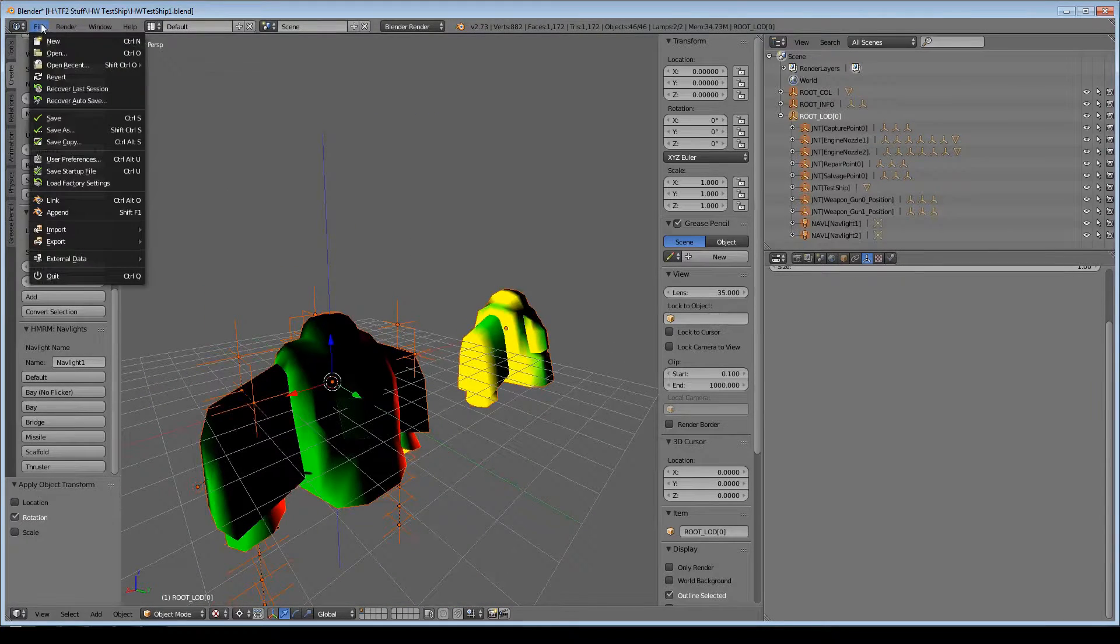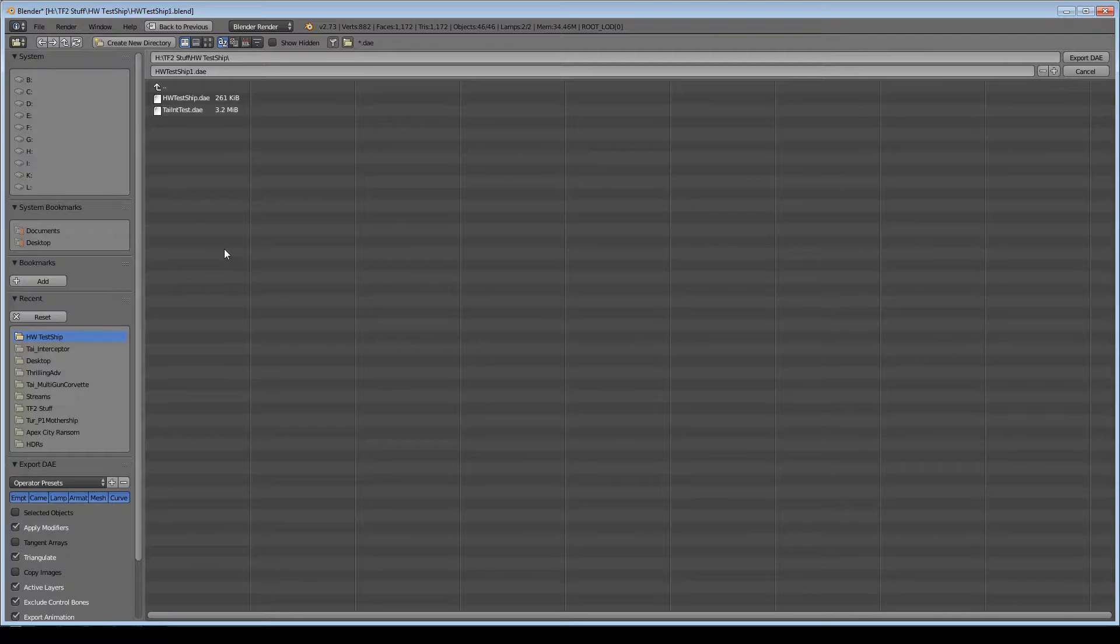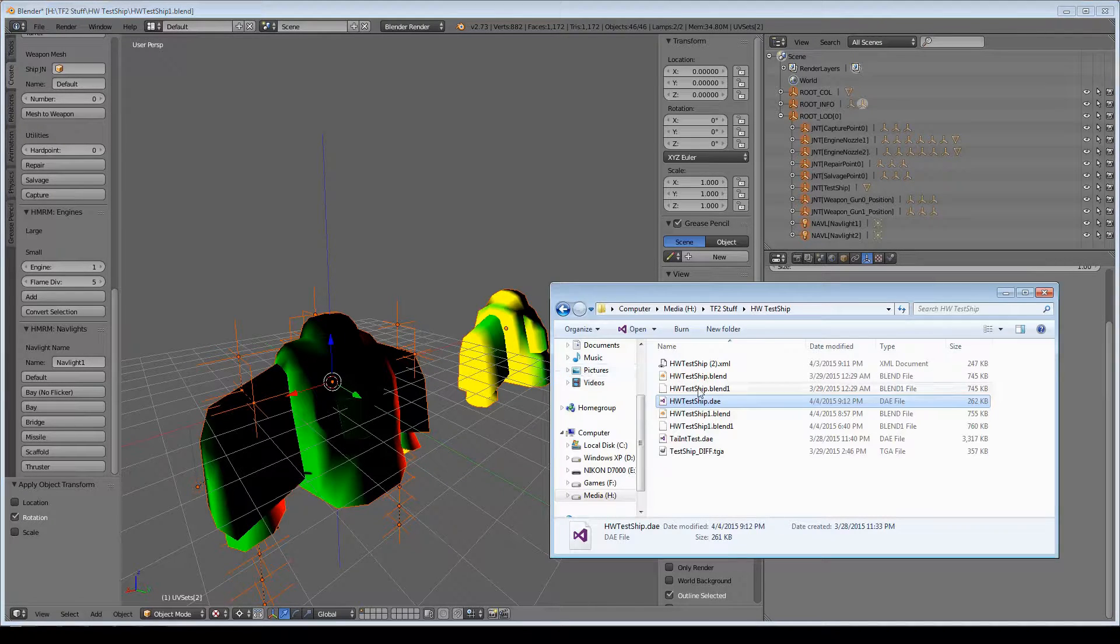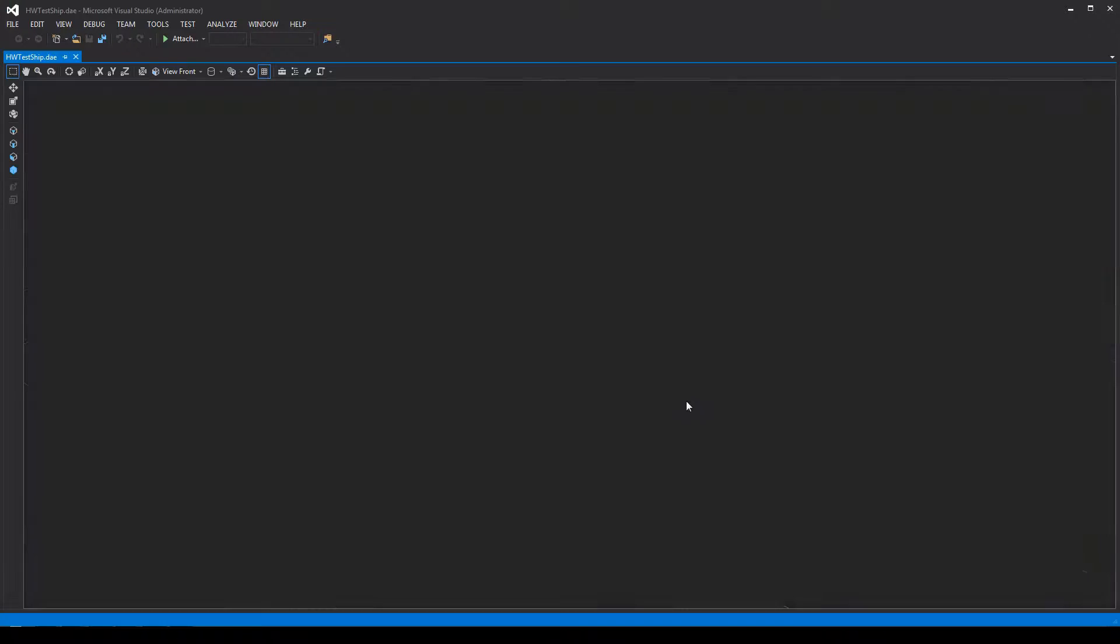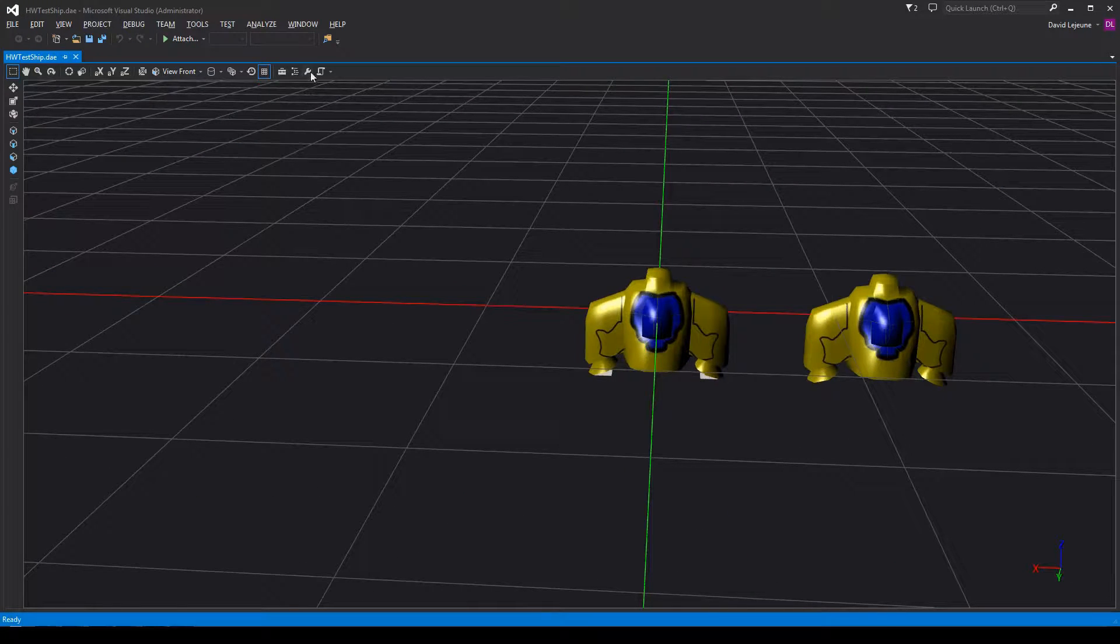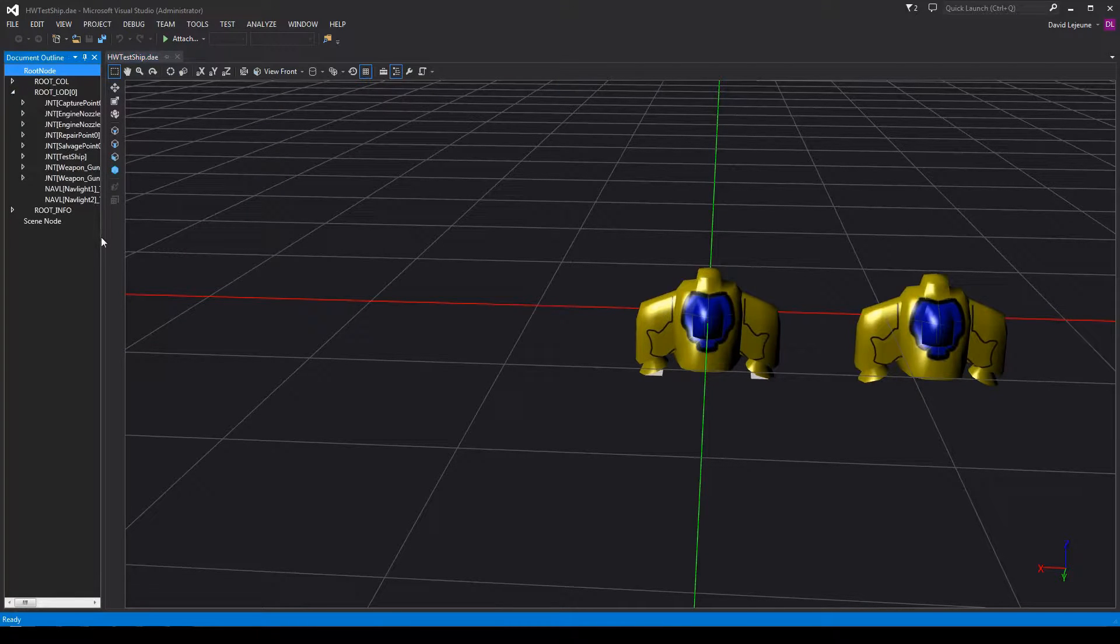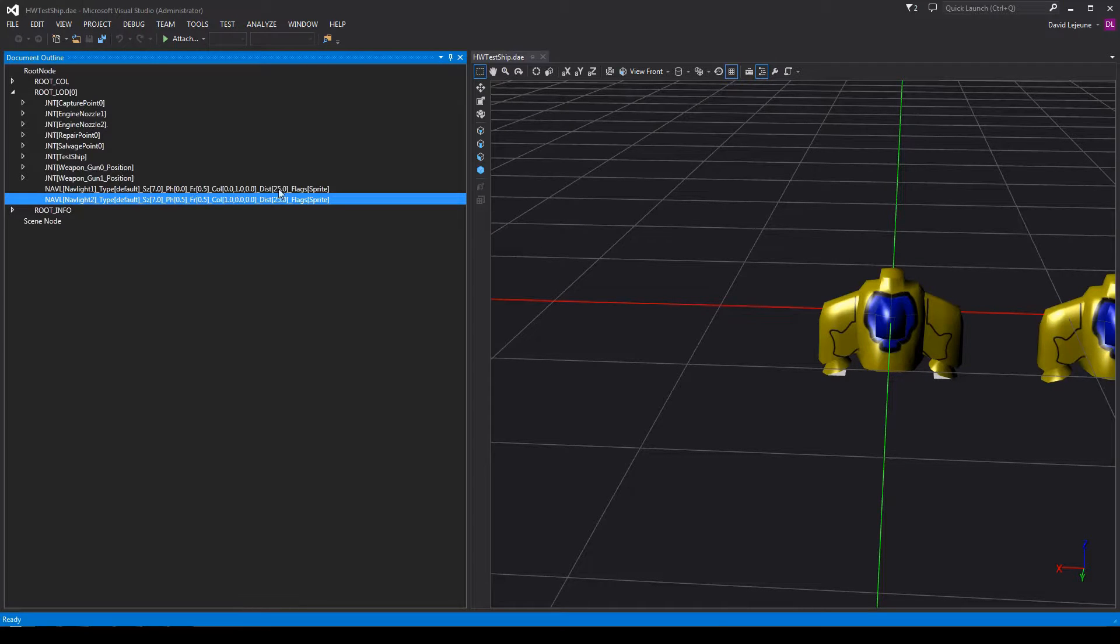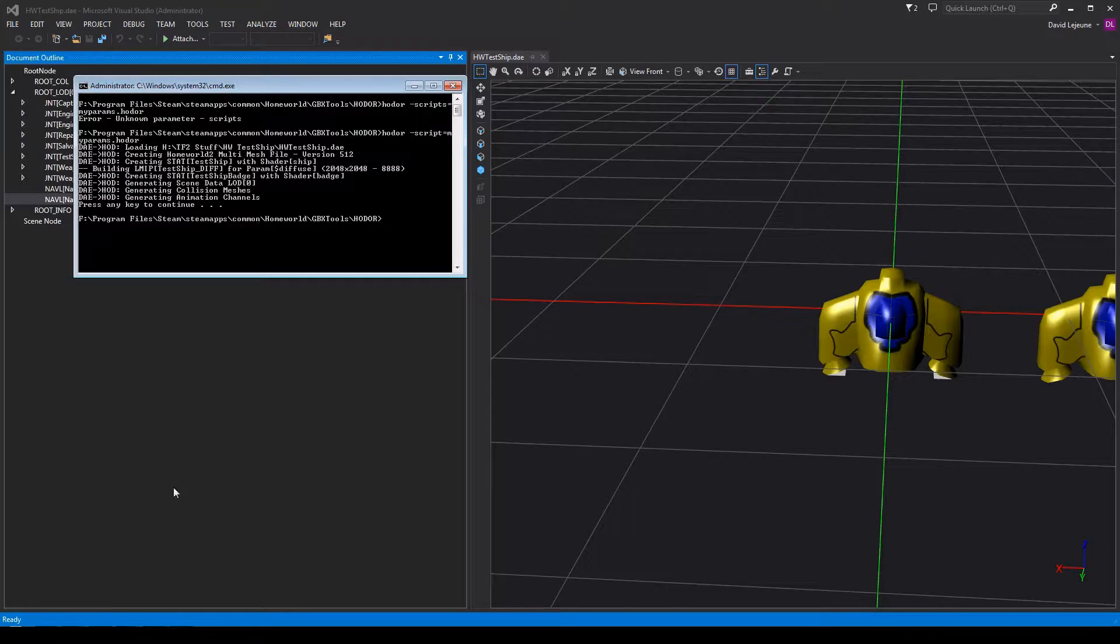We just export the Collada file again. What the exporter does, if I open up the Collada in Visual Studio, is it creates for the nav light nodes, it just appends all of the nav light information into the object name. As you can see, that is way more than the 63 character limit of Blender. But now that that's all appended, just go over to Hodor.